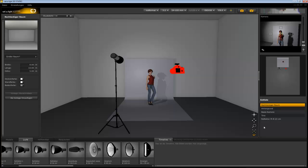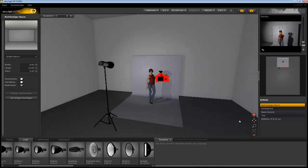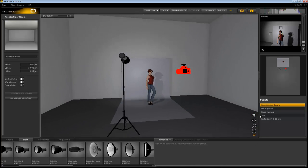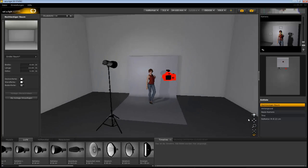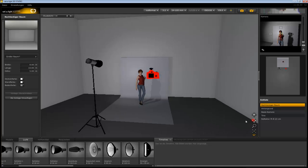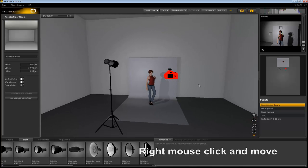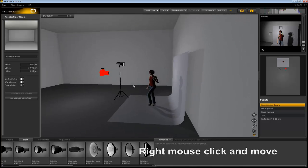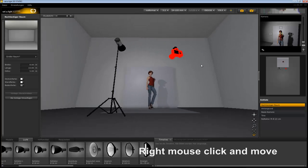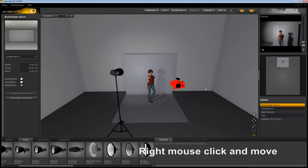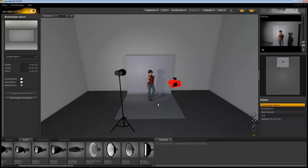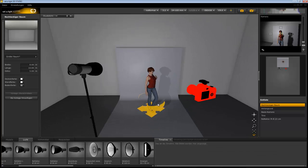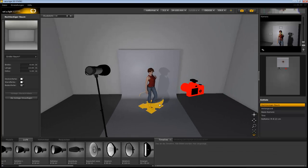Over here are the navigation tools to move around in the studio area. By holding the right mouse button and moving the cursor you can rotate the room. Using the scroll wheel of the mouse you can easily move in and out of the studio.